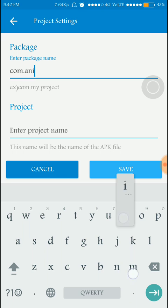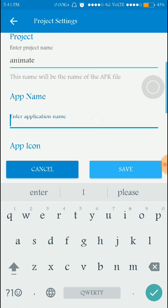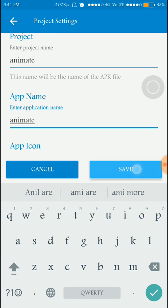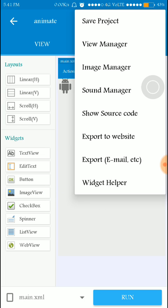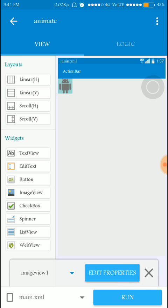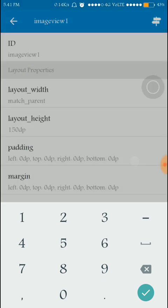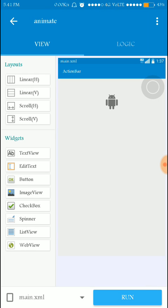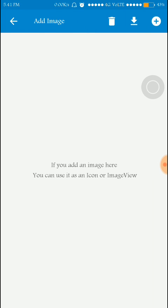The package name is com.animate and the app name is also 'animate'. I am selecting one image view and slightly modifying the properties — I'm going to change the width to match parent and the layout height to around 150 dp. Done. Now go to the image manager.